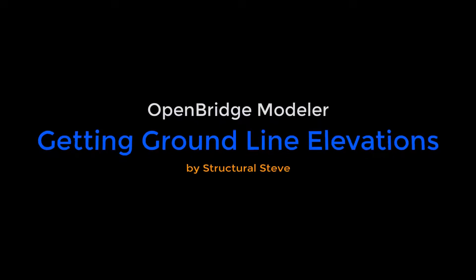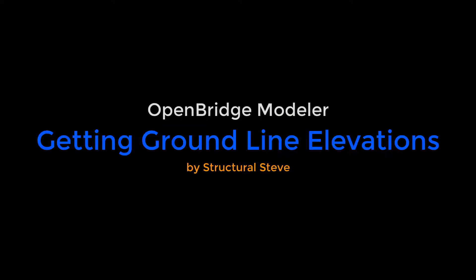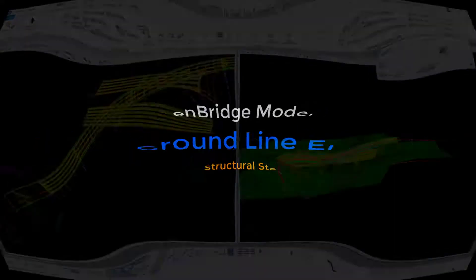Hey everybody, this is Structural Steve again. In this video I'm going to show you how to quickly find ground line elevations in your OBM model based on specific stations.